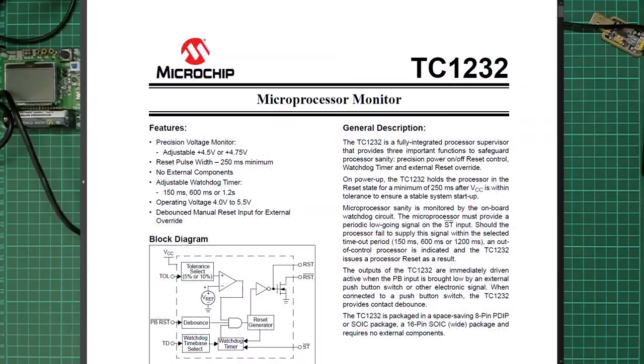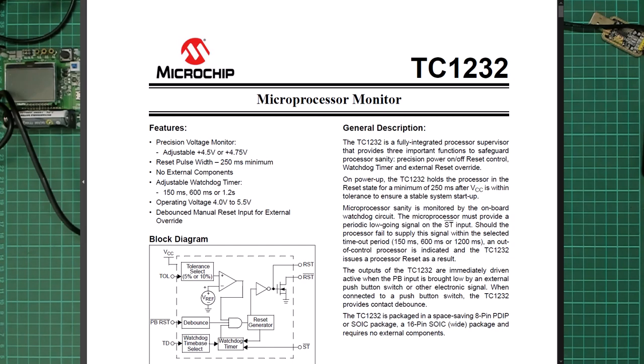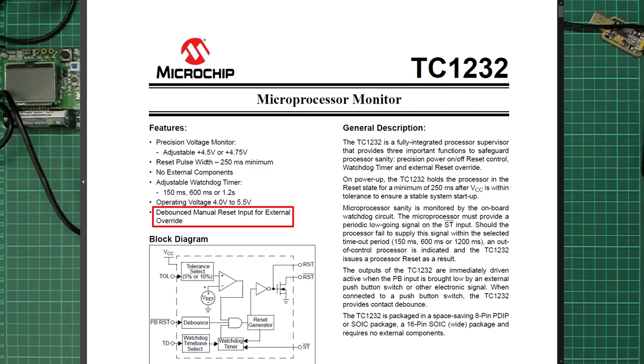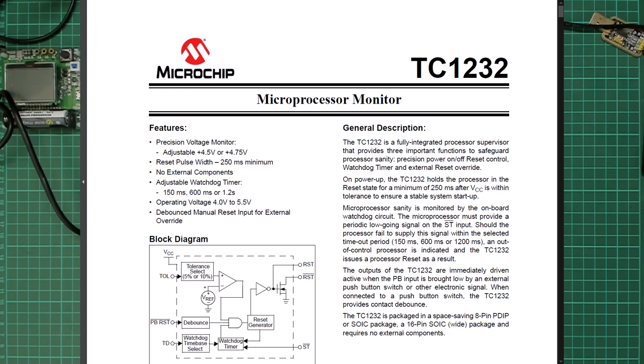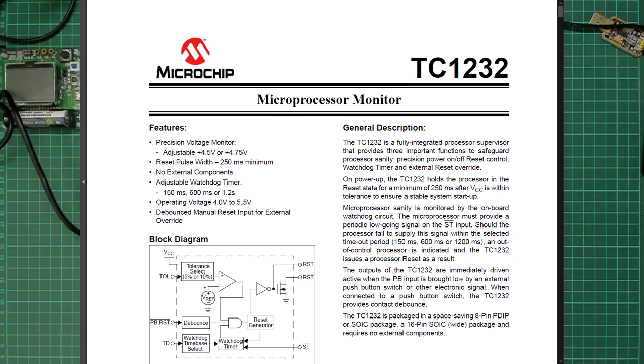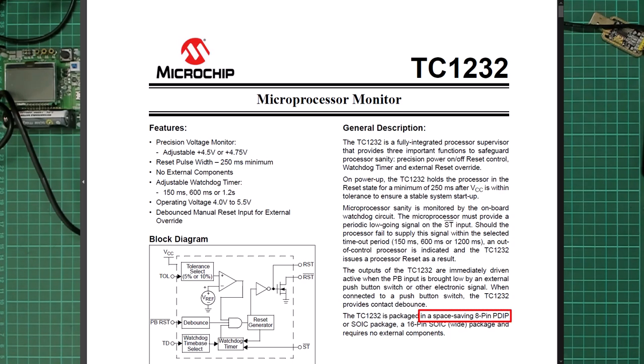What I found is the Microchip TC1232 microprocessor monitor. This chip basically provides a power-on reset, support for debouncing a manual reset button, and also a watchdog timer facility. Although I don't currently need a watchdog timer, it's a good feature to have available if I was to use the same reset solution for other projects. But what I really liked is that this chip does all of this with no external components required, and it's also available in a retro-friendly 8-pin dual-in-line package.